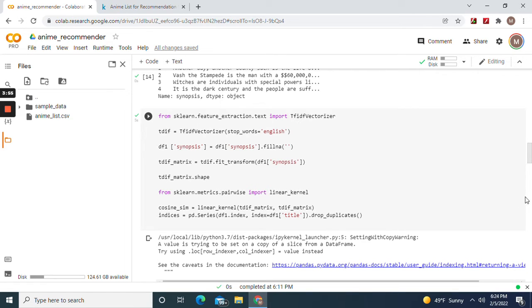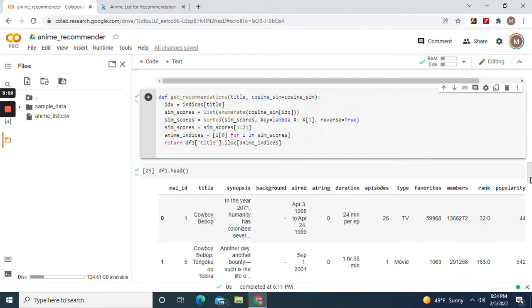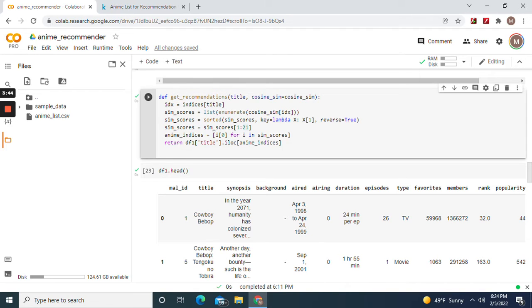And then drop duplicates. Now this is where we use a little Python. get_recommendations, the title, cosine_similarity equals cosine.